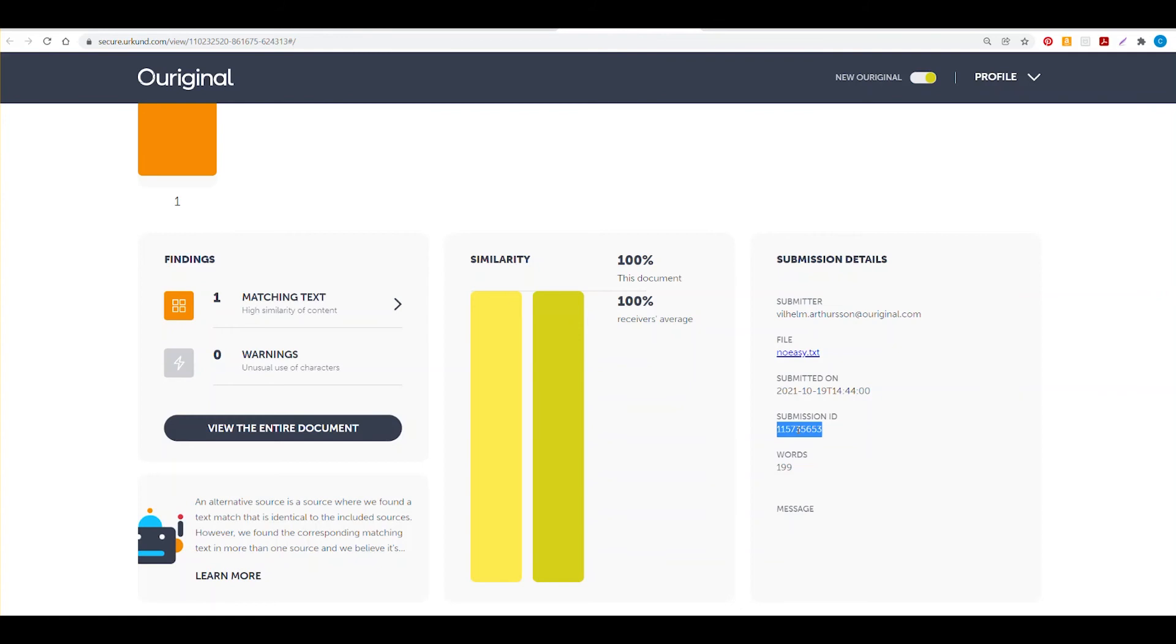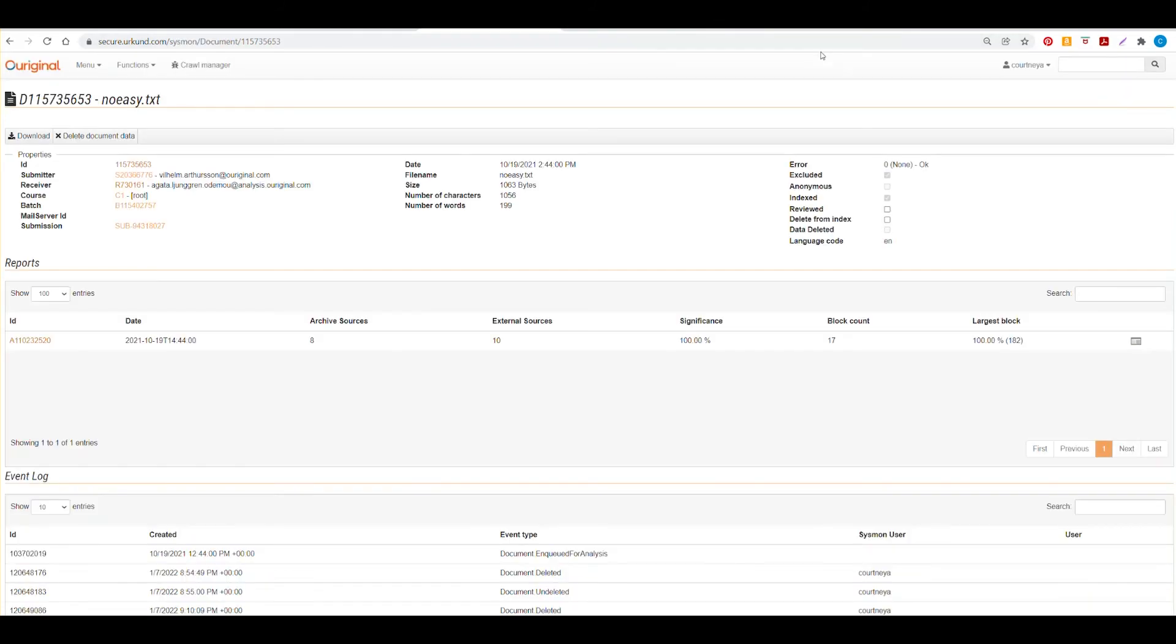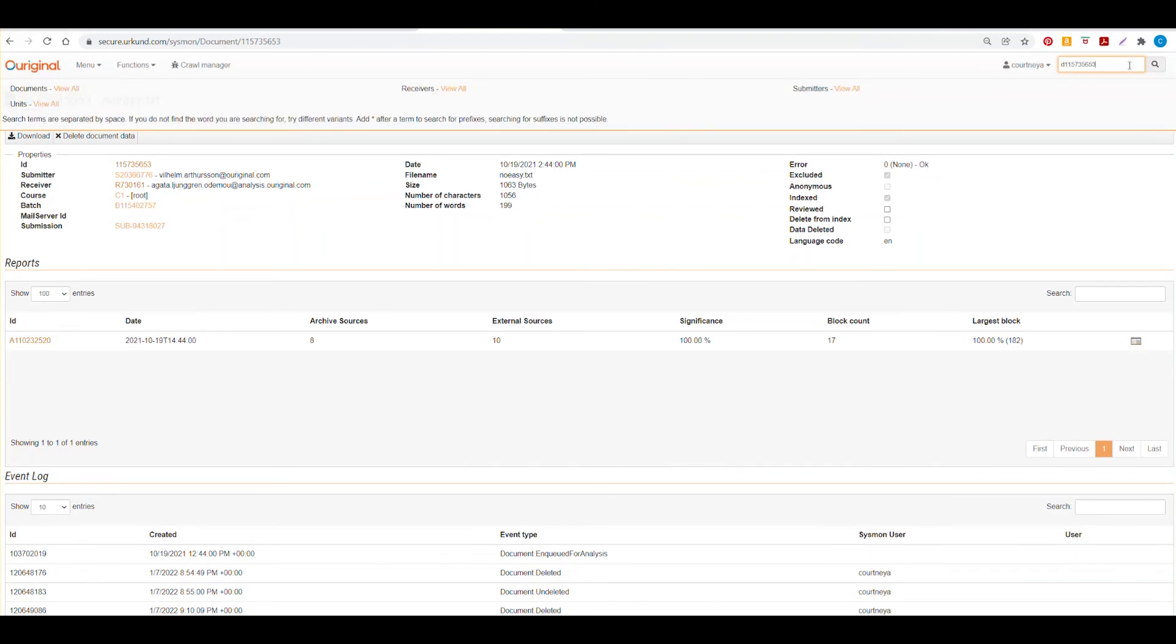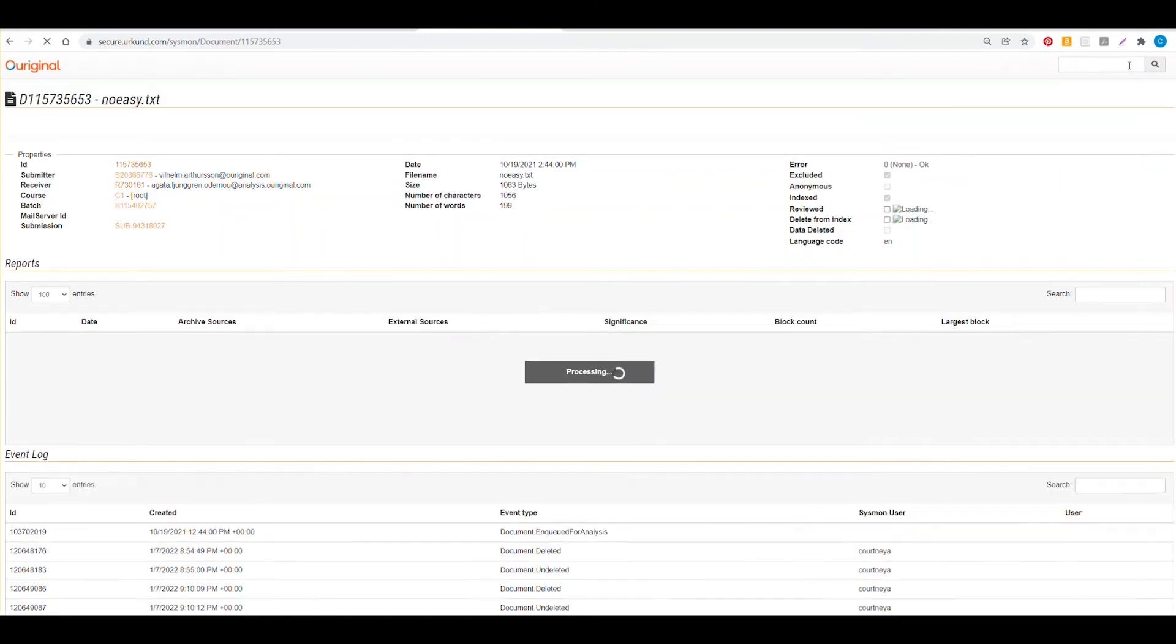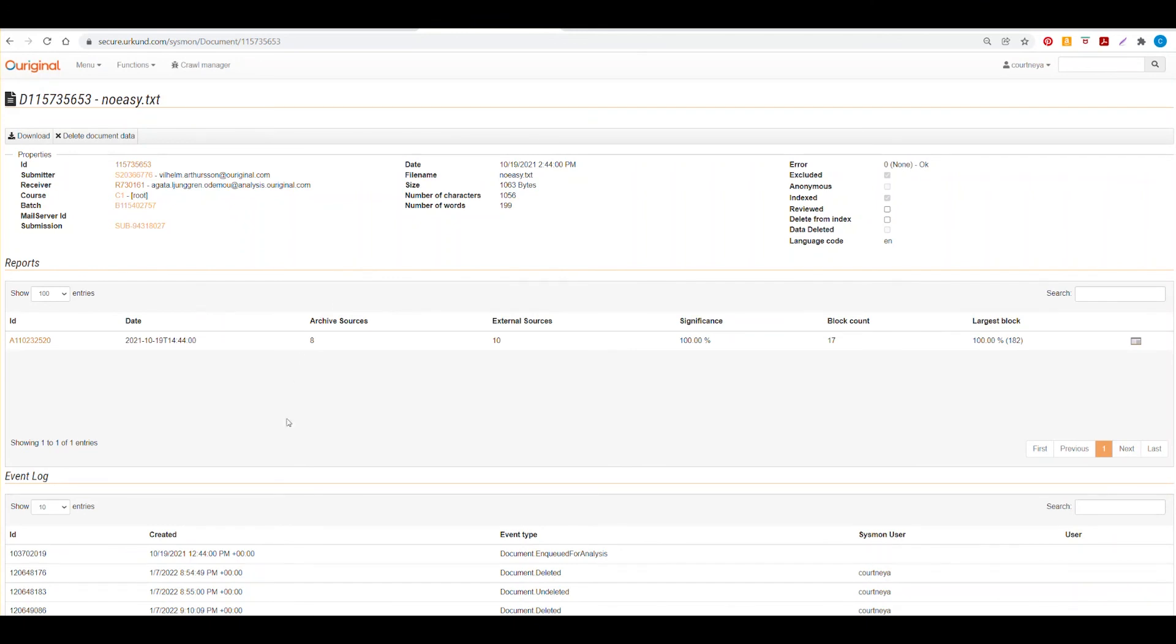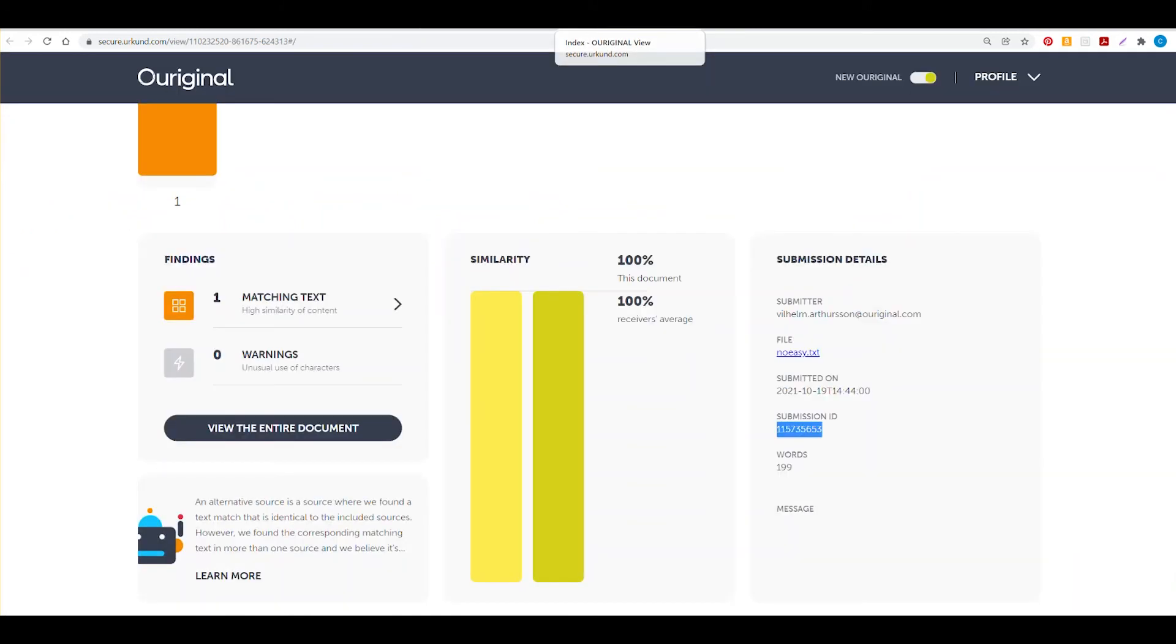So if you use this submission ID, copy it and go back to your portal, add the letter D and then paste in the number and hit enter. You'll be sent to this specific page. So this is quite handy when you are doing any type of research via your report.